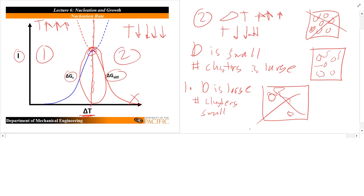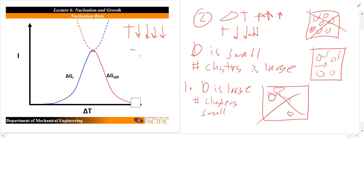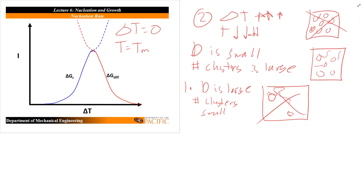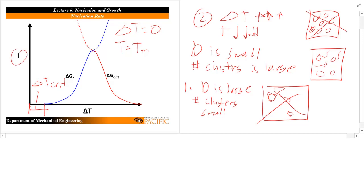These two extreme regions are bad. In the Goldilocks middle region, you're nucleating at enough rate and D is large enough to diffuse those little clusters. You need enough clusters, but also temperature high enough so atoms can diffuse in quickly. Notice there's also a gap at zero undercooling — at the melting temperature — before any nucleation begins. This is delta T critical: the critical amount of undercooling required before you start nucleating any particles. Delta T CRIT must be greater than zero.